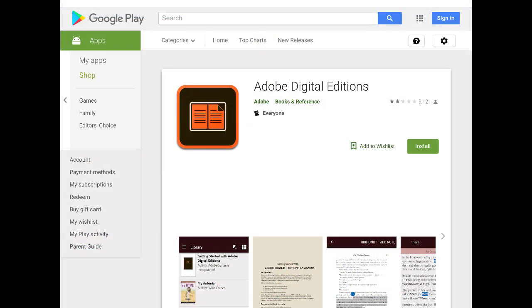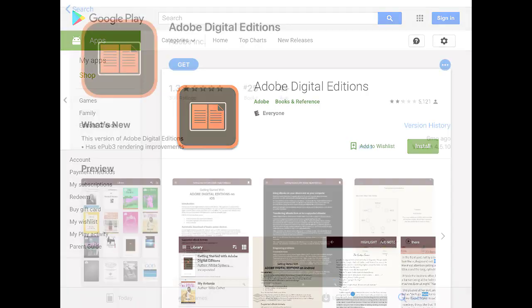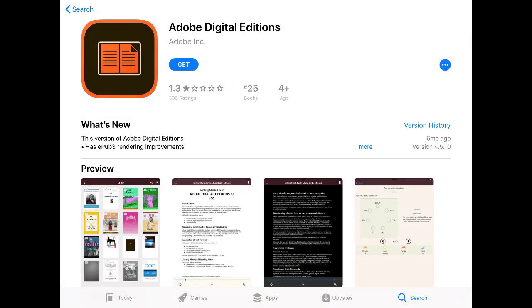In order to read EBSCO eBooks on your mobile device, you will need to install the Adobe Digital Editions app from your device's app store and sign up for an Adobe ID.